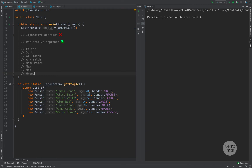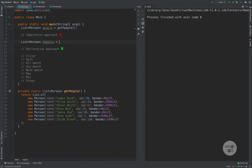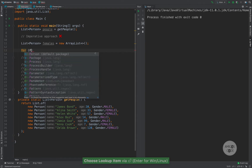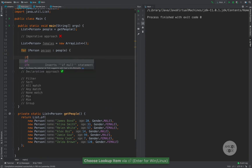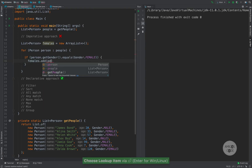So let's go ahead and learn first what I mean by the imperative approach. With the imperative approach, you define every single step for what you're trying to achieve. So let's say that we have this list of people and we want to filter down every single female in this list. With the imperative approach, you would start with a list of type Person called females, equal to a new ArrayList. Then you would do a for-each loop over people, and if person.getGender() equals female, you would simply add it to the list with females.add(person).